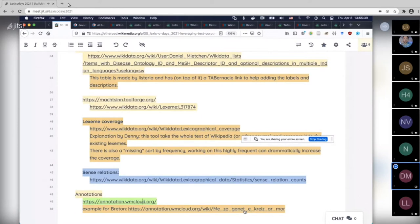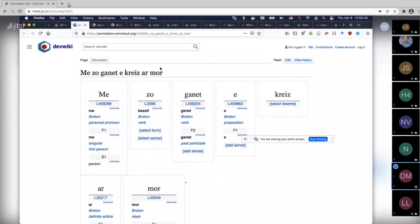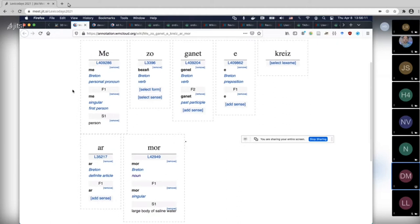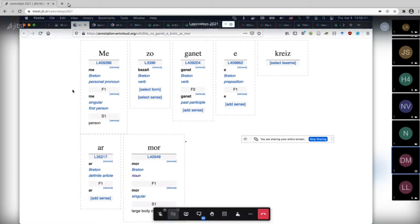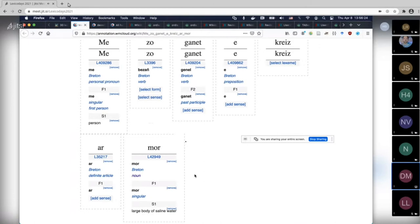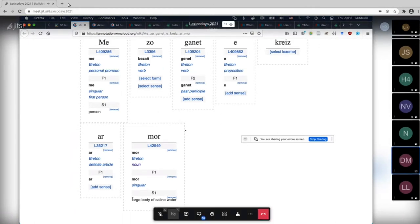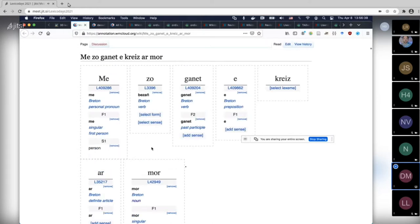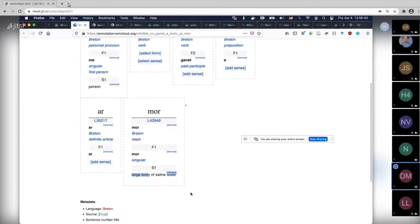Someone posted something for the platform — that's the example you wanted me to show, Denny. Unfortunately it doesn't have many senses, but for the last word at least you would know this is the Breton word for a large body of saline water. This shows one of the weaknesses and strengths of the Wikidata data model — we have the glosses in different languages. If a gloss doesn't have an English gloss, you wouldn't see much here. So whoever doesn't speak Breton is basically lost.